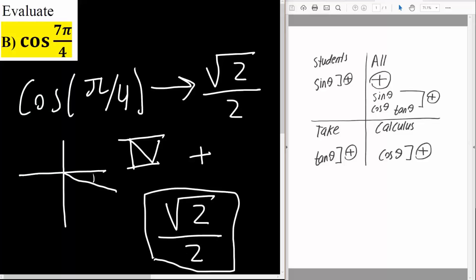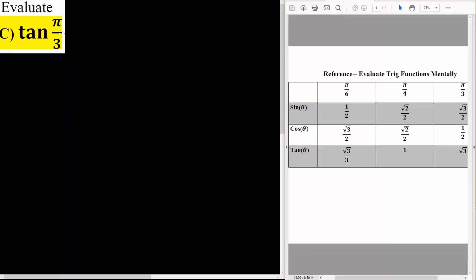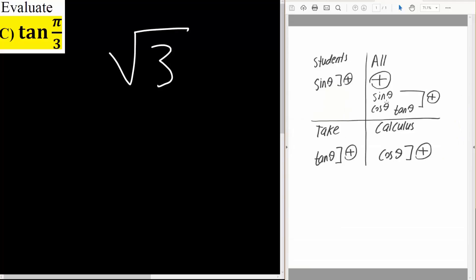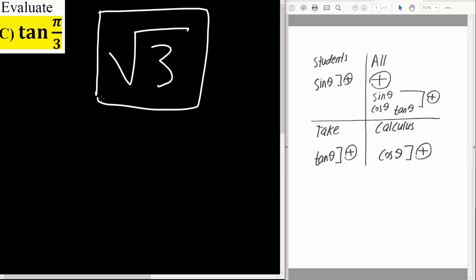Next, we want to do tan π over 3. The reference angle here is π over 3, and tan π over 3 is the square root of 3. We don't need to worry about positive or negative because we're in the first quadrant — everything is positive: sine is positive, cosine is positive, and tan is positive. So the final answer is the square root of 3. And that's all we need to do to solve these trig functions.